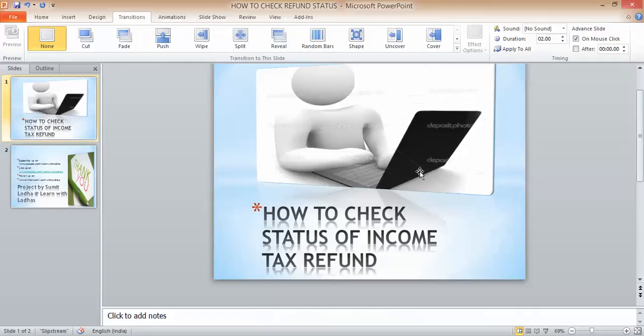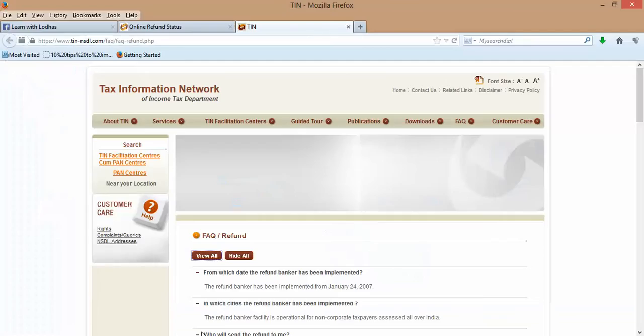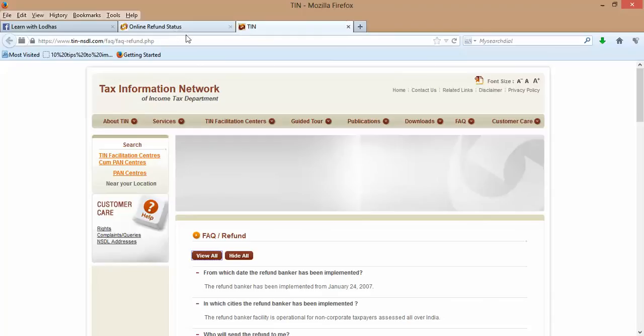One of my subscribers asked me about this. He has got a refund intimation under section 143 from CPC Bangalore, but has not yet got the amount of refund in his bank account.